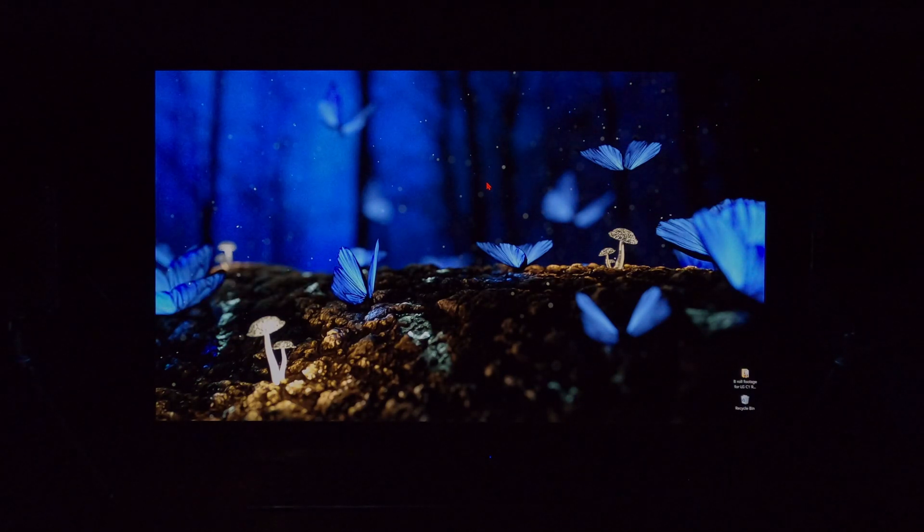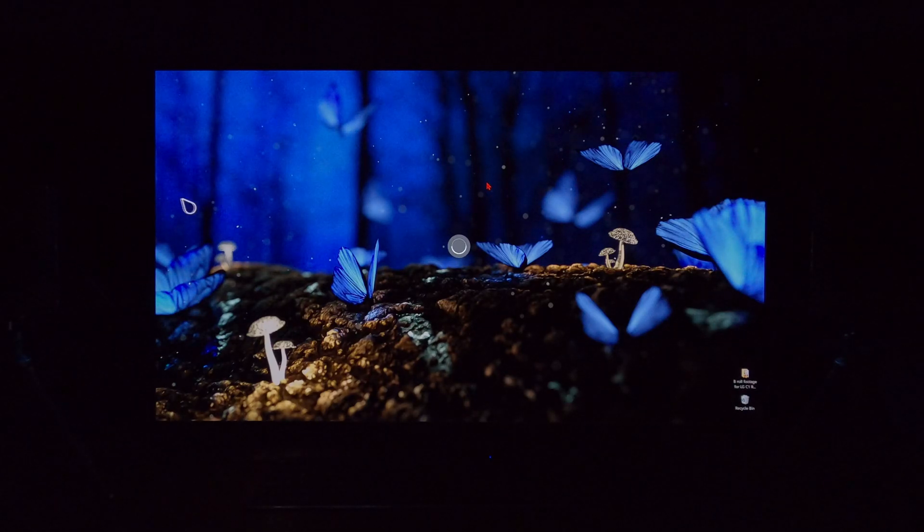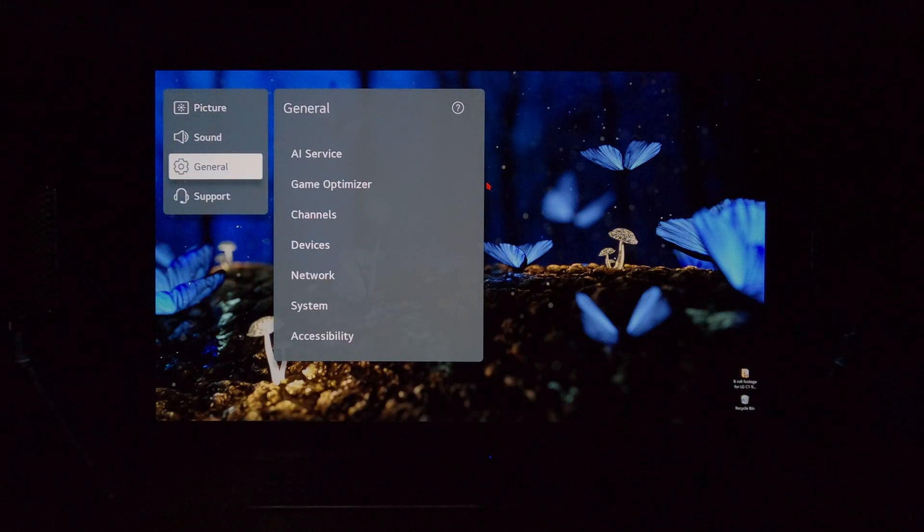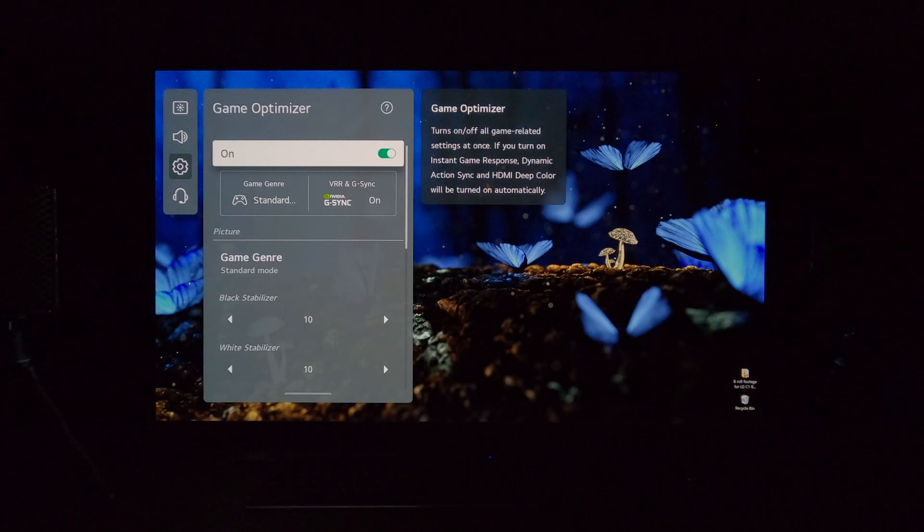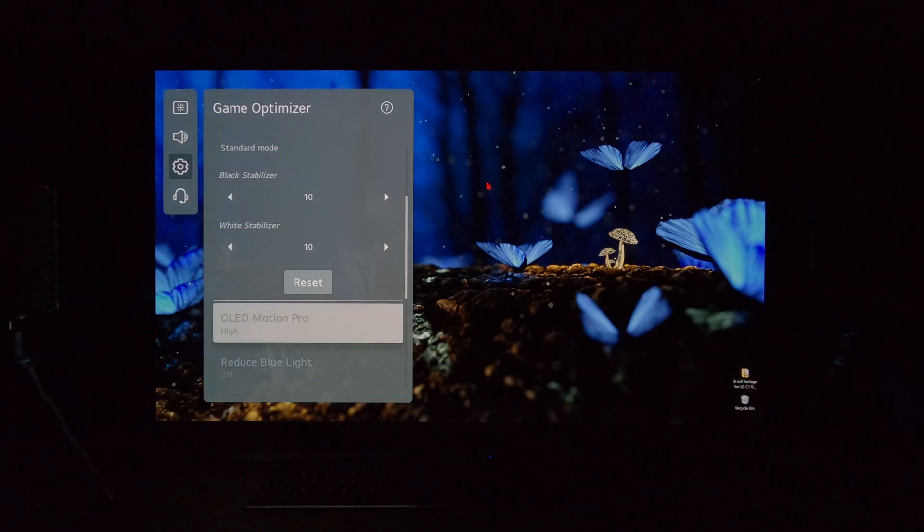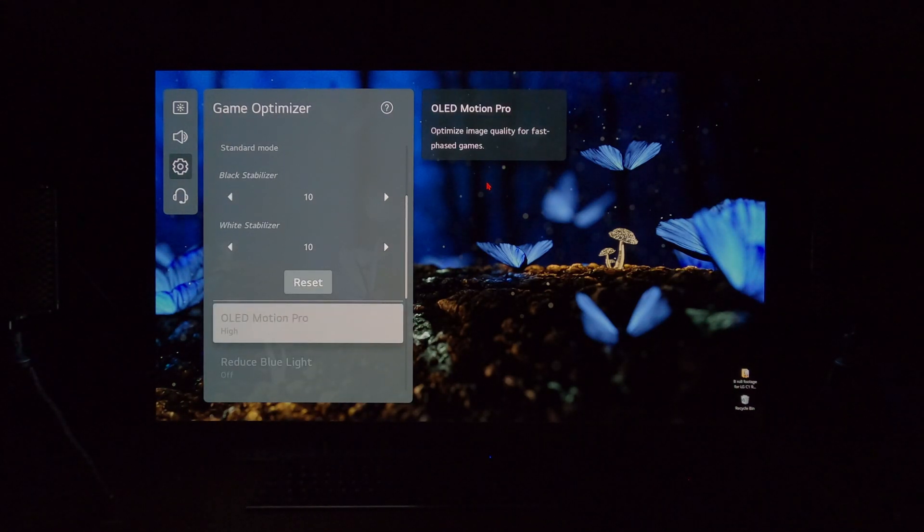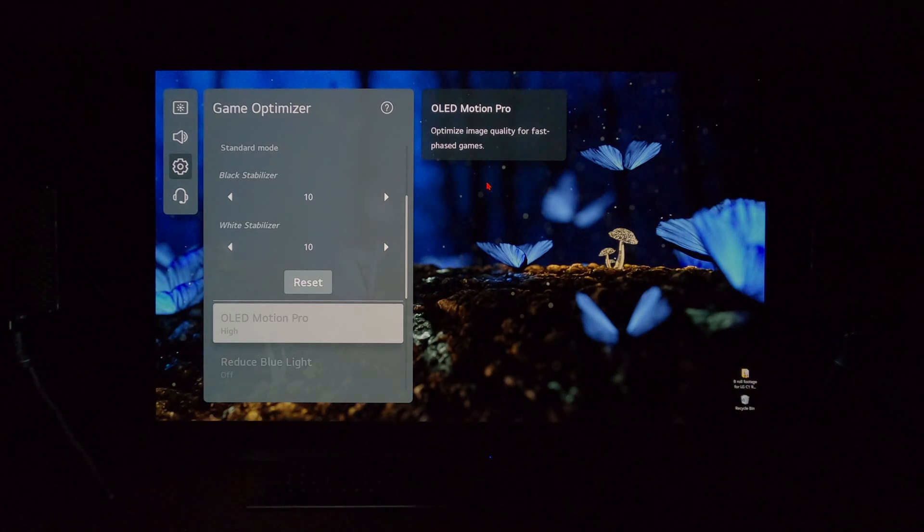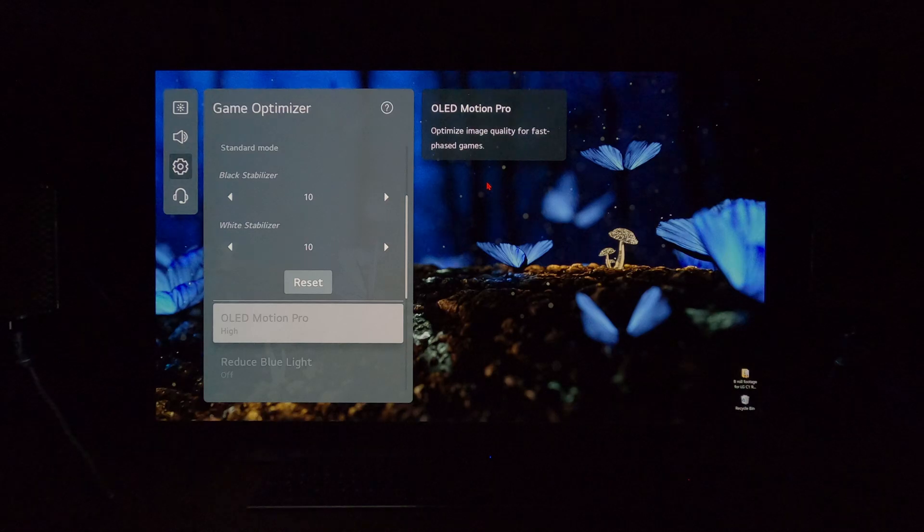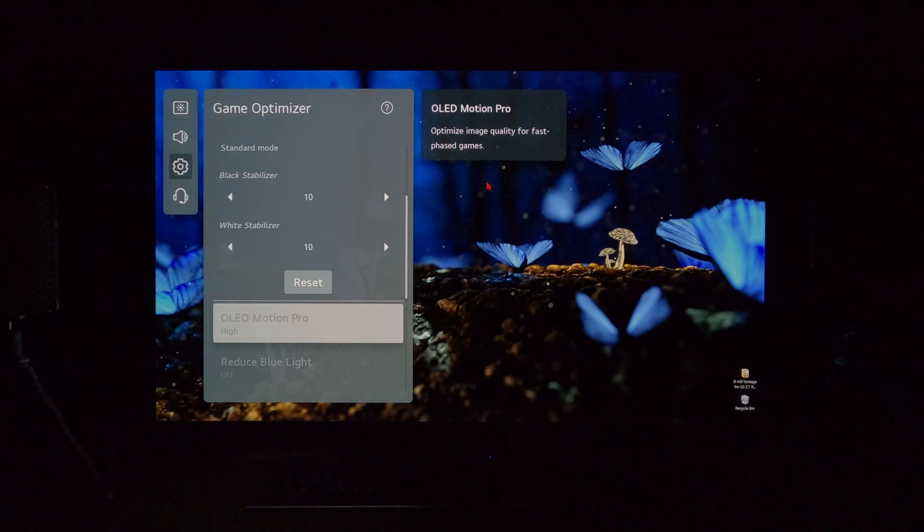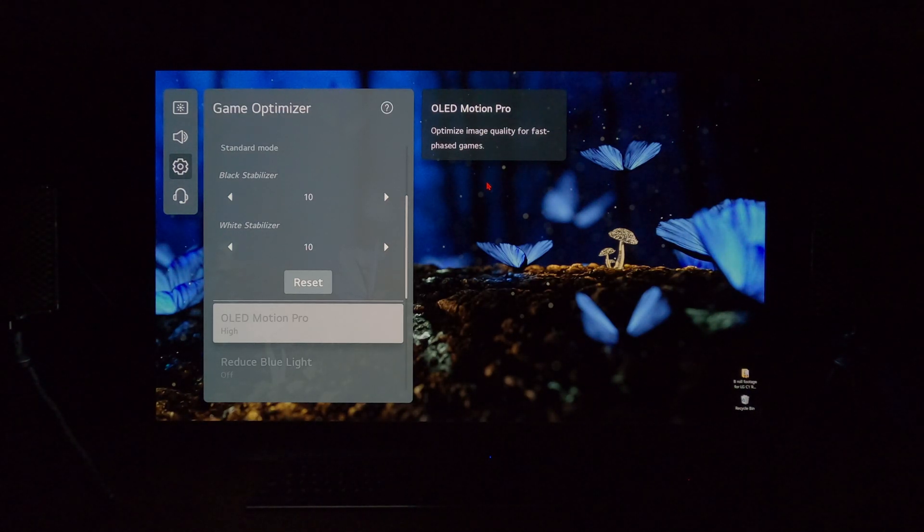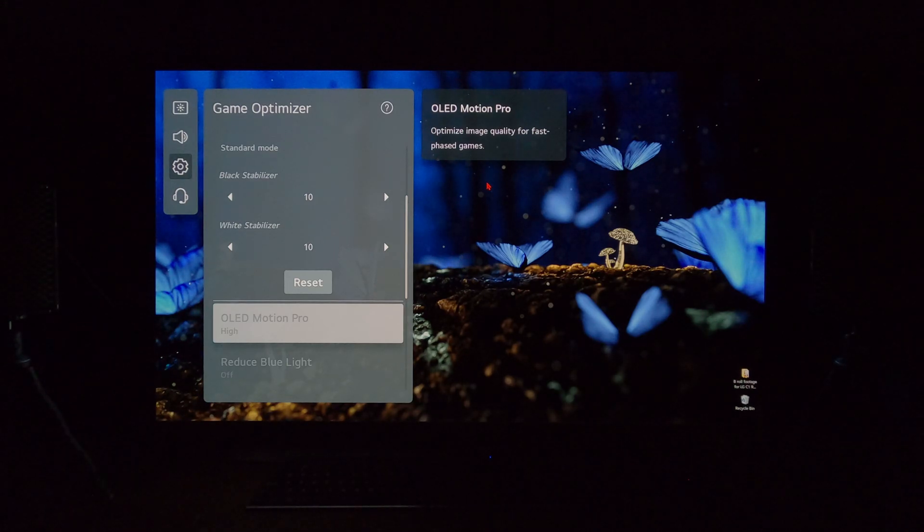Now, if you hit the gear button on the C1 remote and you bring up game optimizer, go to general, go to game optimizer, you'll see OLED Motion Pro, otherwise known as black frame insertion or BFI is grayed out. It's not usable. So that people watching this video are probably saying, see, I told you steady, you cannot use PC mode in combination with OLED Motion Pro or black frame insertion.